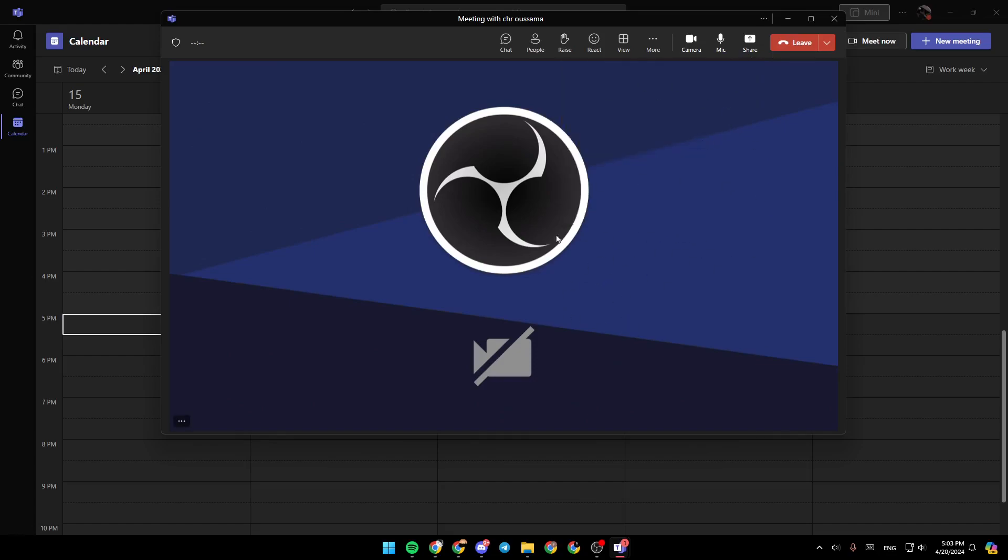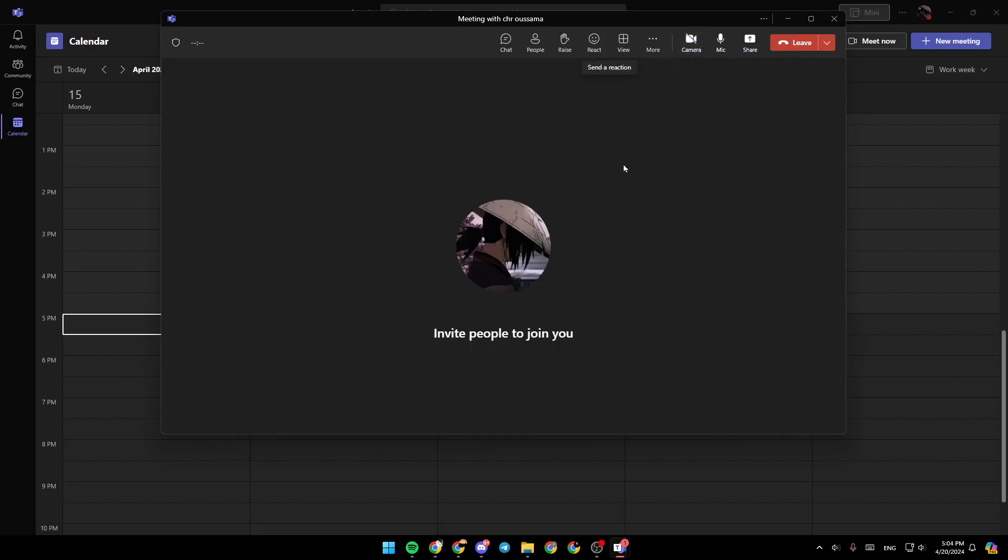There is also a shortcut for turning on or turning off your camera. Just by clicking on Control plus Shift plus O.